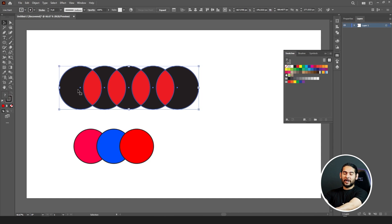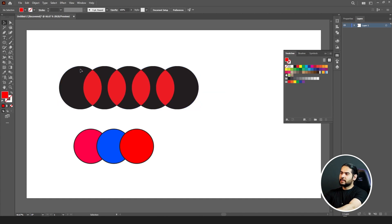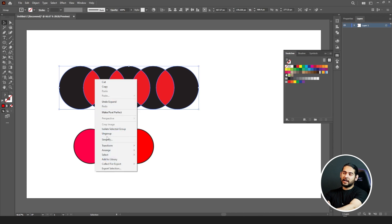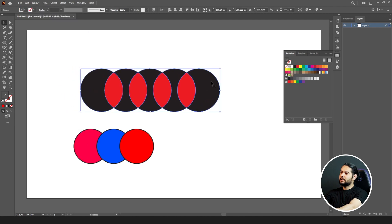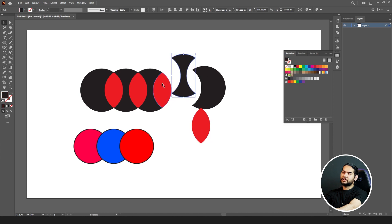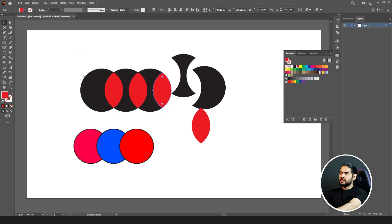But when you use the Live Paint Bucket Tool, you can give colors to each individual section created by the intersection of circles. After applying Live Paint Bucket, all of them will be in a single group automatically — you don't need to group them manually. If you want to ungroup, right-click and you have the ungroup option. After ungrouping, each section of your circle becomes a separate shape.